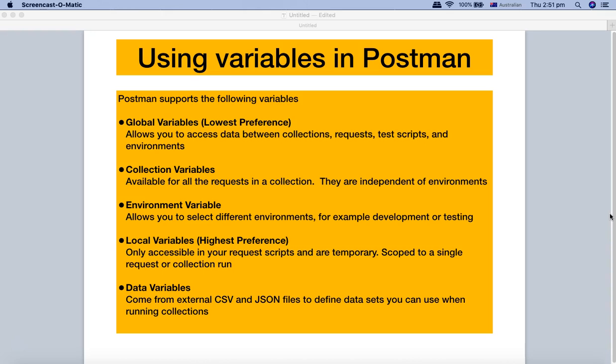As you can see on my screen, Postman supports the following variables: global variables, collection, environment, local, and data variables.